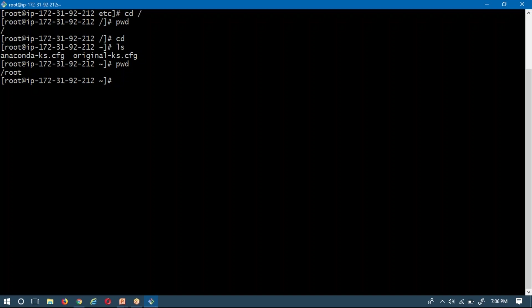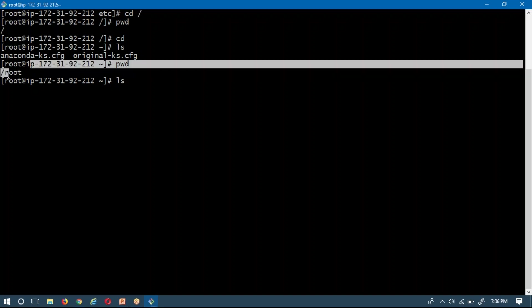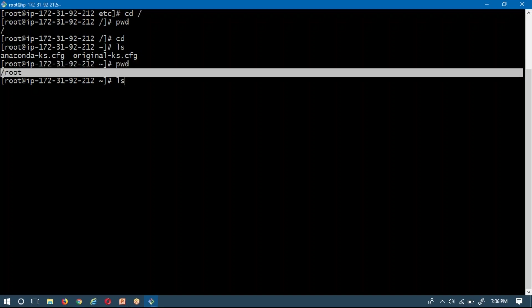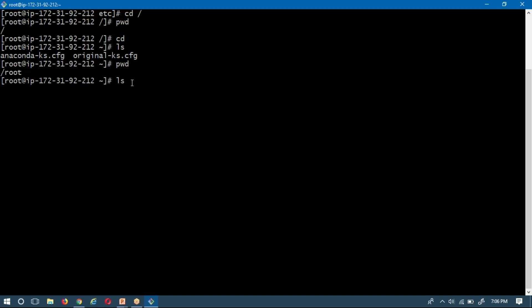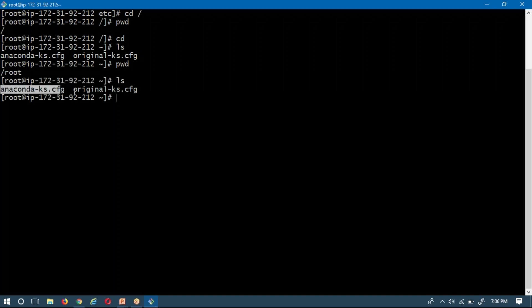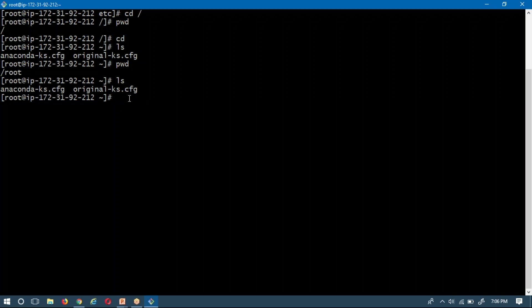Now I am going to execute ls, which lists the content in the current path. Our current path is root. If you execute the ls command, all the files and directories there will be displayed — so you are getting two files under root. Instead of listing contents in the current directory, if you want to list content in a different location, use ls space path.